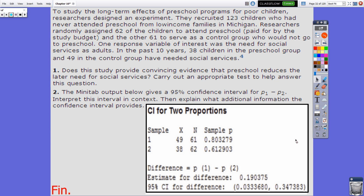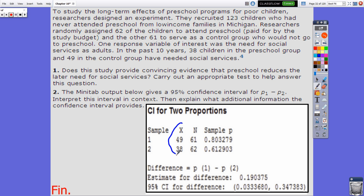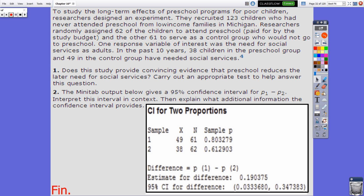There is one last practice question to try out, and we'll go over it the next day in class. In the computer output, the two sample sizes are 61 and 62, and the X values in both cases represent the number of successes — 'successes' in quotes, since what counts as a success isn't always something you'd literally consider positive. Good luck.